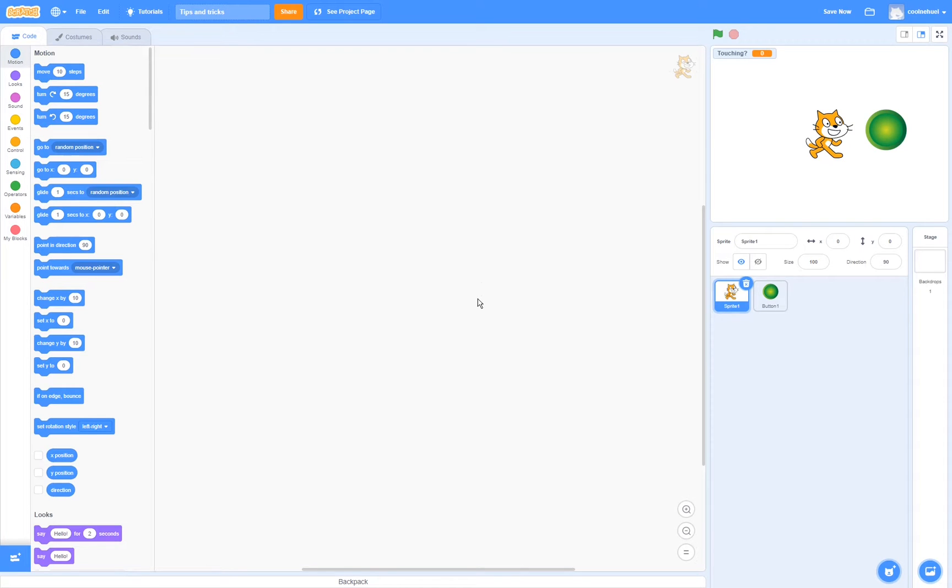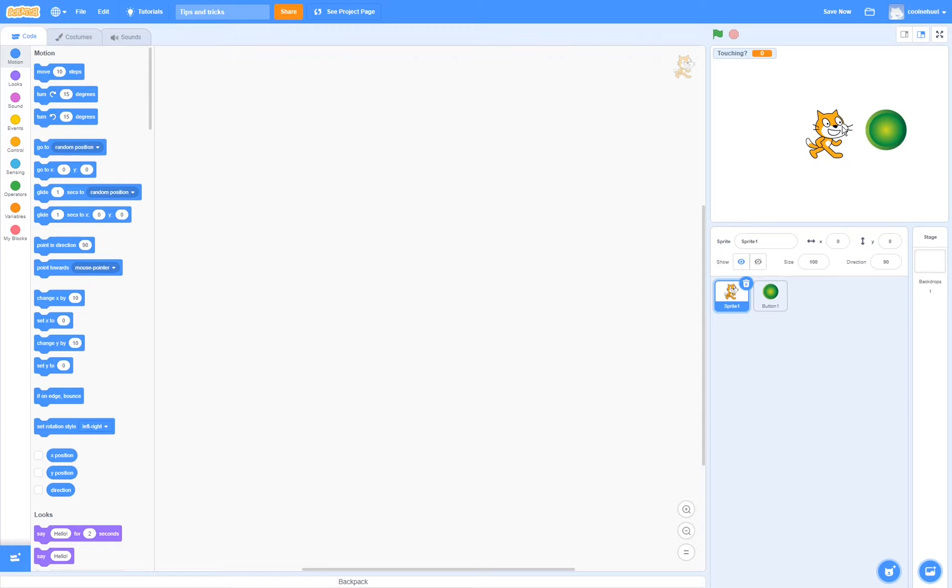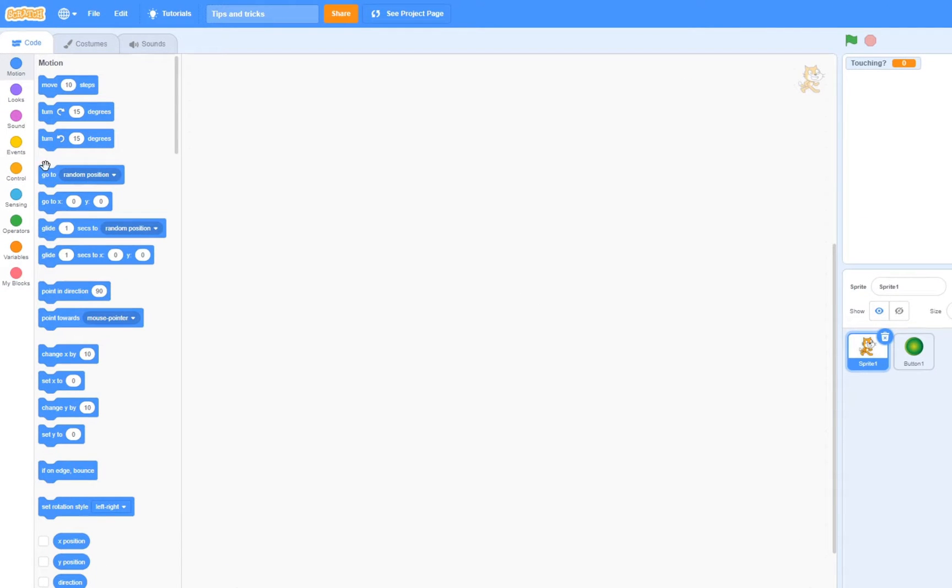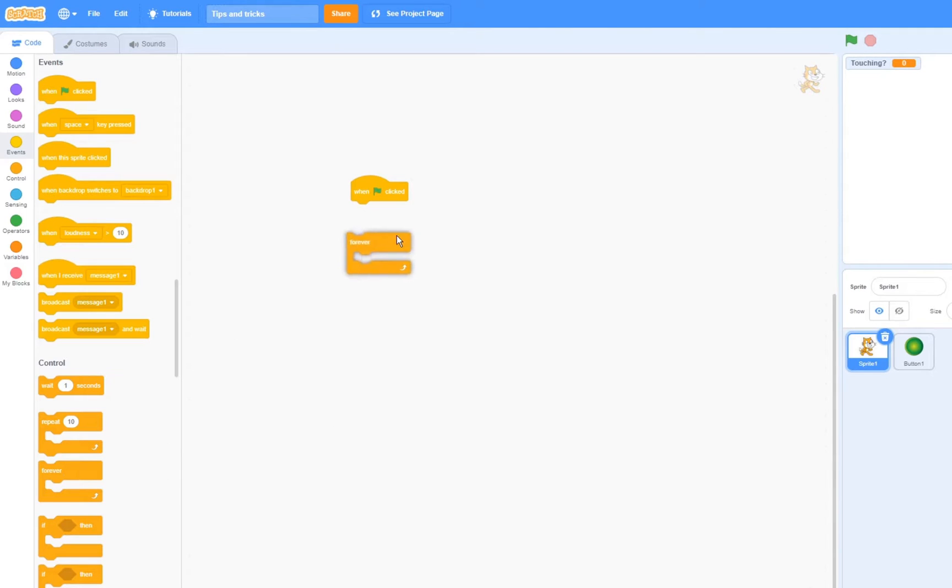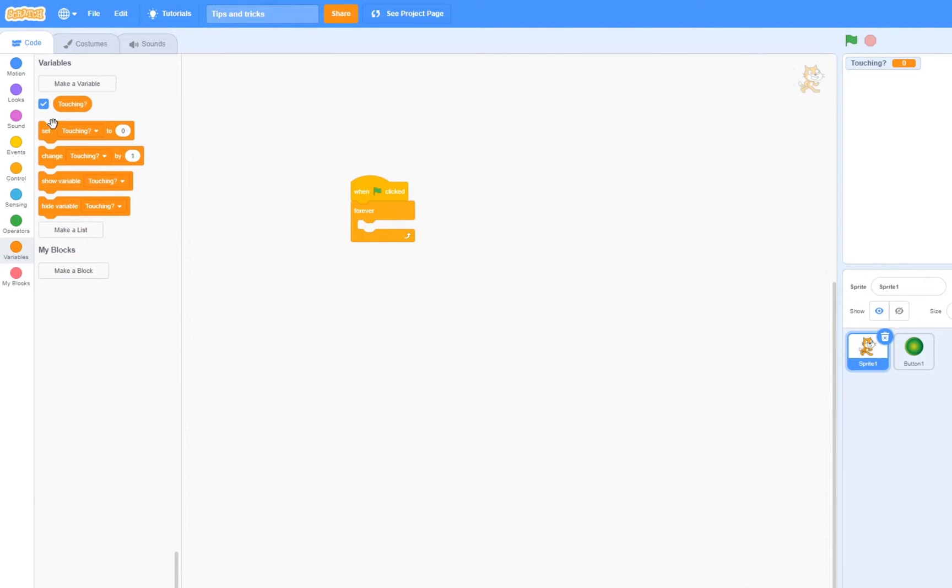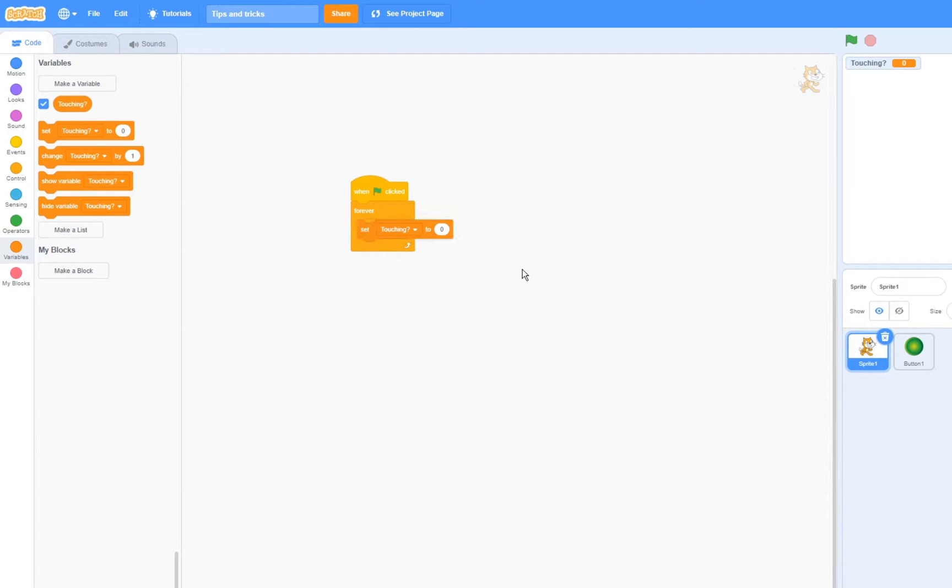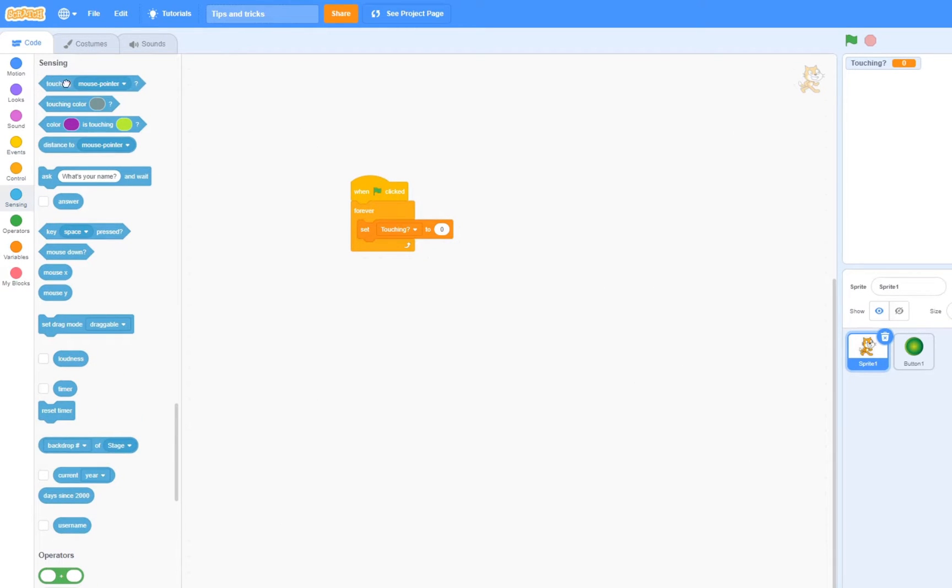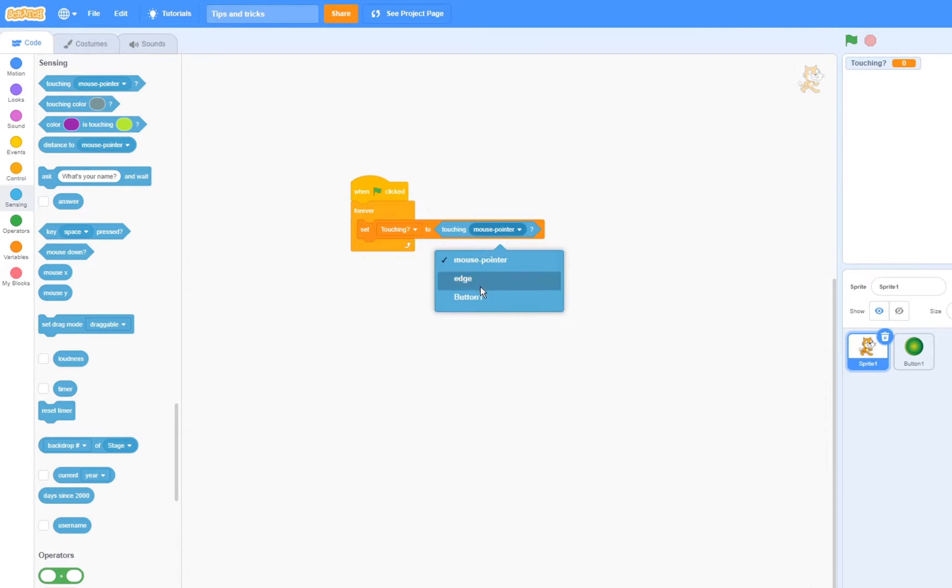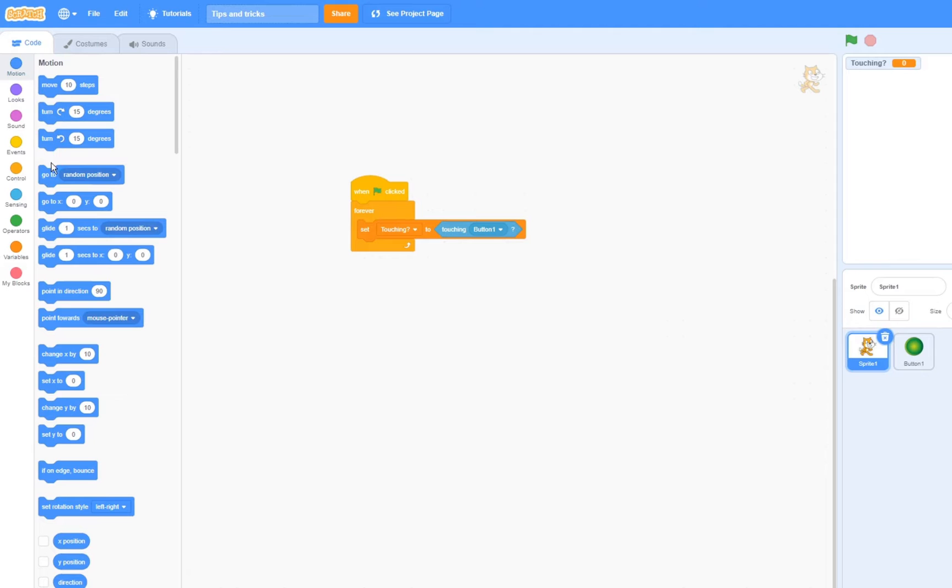This next trick is really useful if you want the sprite to detect collisions with other sprites, but you want it to be invisible. For this example, I'm going to drag in a when green flag clicked block and a forever block. Now forever, it is going to set the variable touching to whether if it's touching another sprite or not. So if touching the button 1. I'm also going to make it go to the mouse pointer.